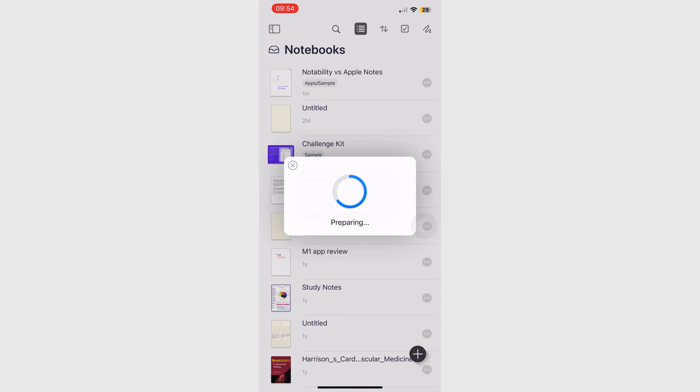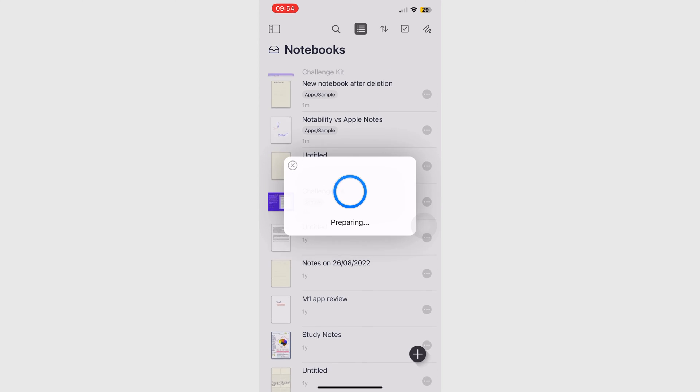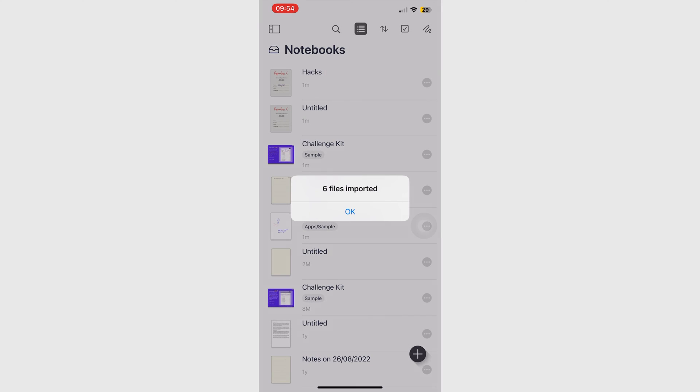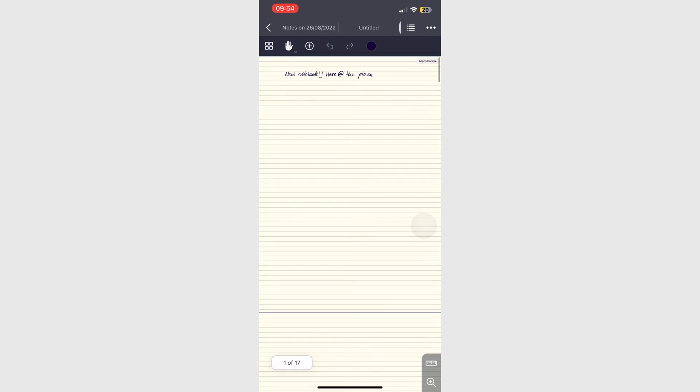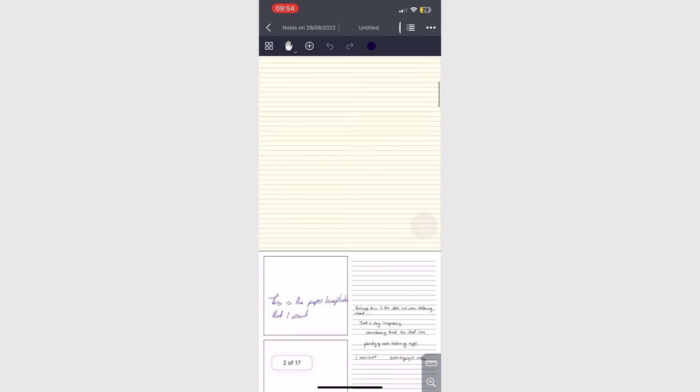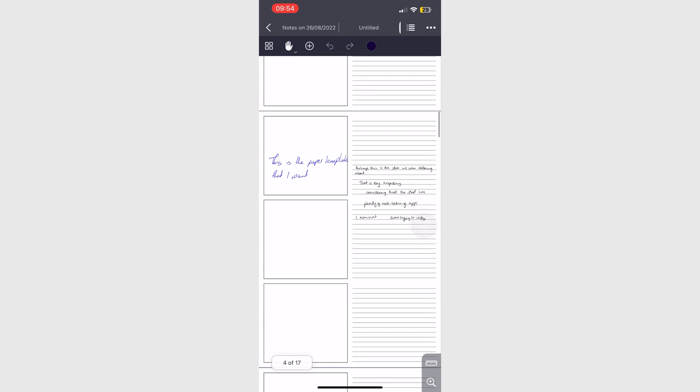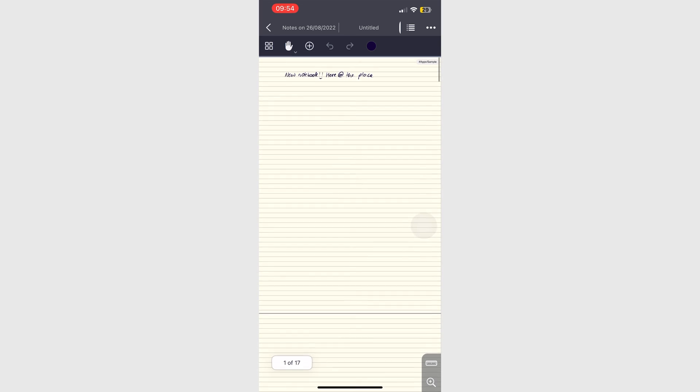This can also be an excellent manual backup solution. For handwriting note taking apps, manual backup might just be the best backup solution if we could get over how manual it feels. But that's a topic for another day.